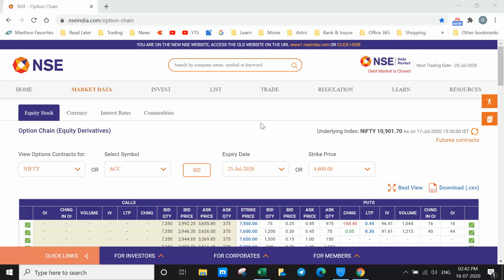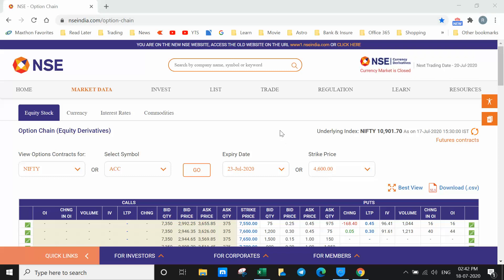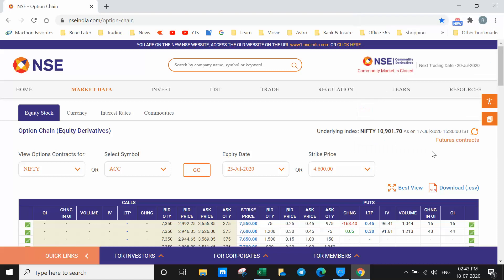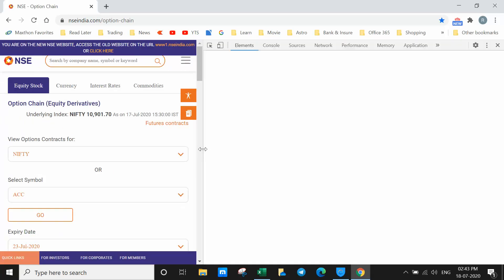First, open Google Chrome and go to nseindia.com/option-chain. You will get a page like this. Now right-click anywhere in the browser and go to Inspect. You will get a panel showing the scripts of this website.